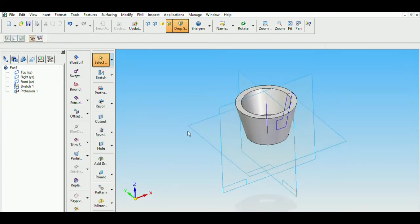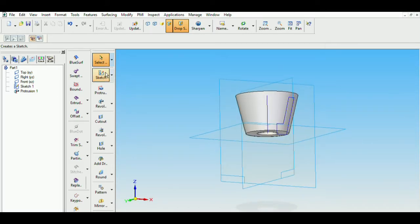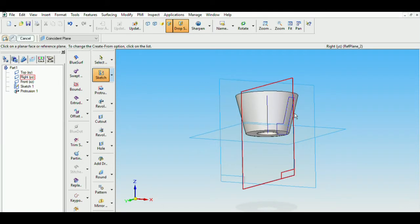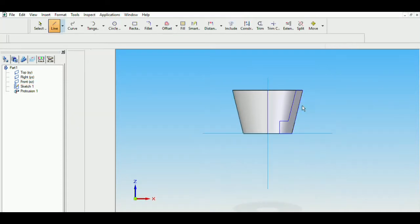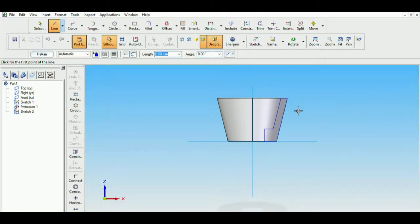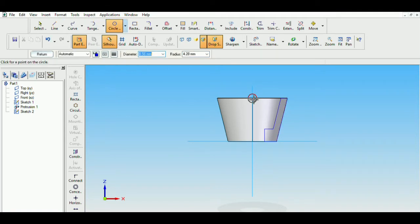So the cup will look something like this. We are not done and we need to create 4 cutouts diametrically opposite to each other. So I will select this sketch. The diameter of this, the radius of the circle is 5 and the diameter is 10. So I will just draw the circle.